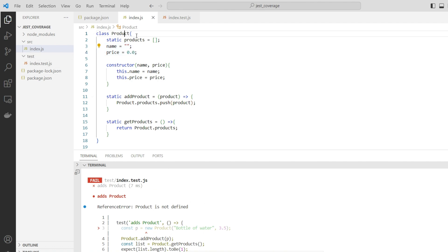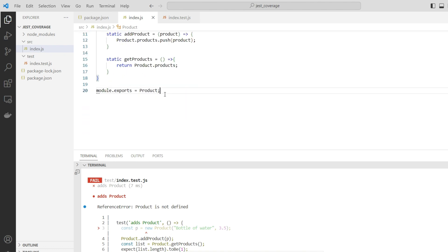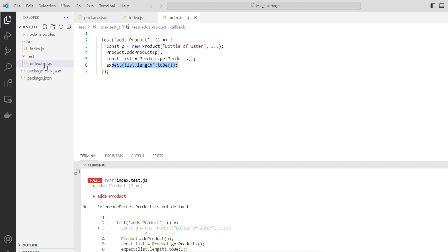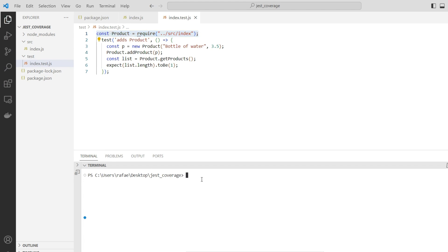We can fix it. Here we have the product class and we need to export this product class. In the test, we need to import the product - this part of the code is missing. We just need to add that. Now we have solved the import of the model we are going to test. If we run npm test again, we can observe the output.